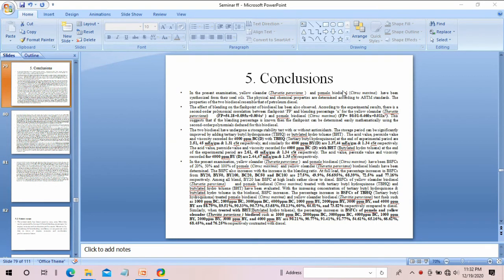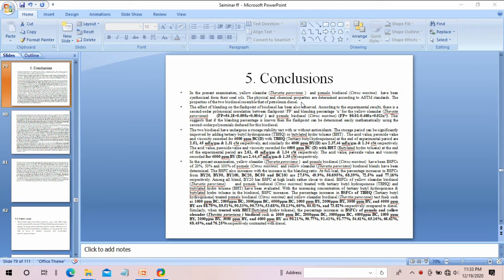Chapter 5 is for conclusions. You can see there are a lot of bullet points here, but note that this presentation was for a PhD viva, so many results are included. In your B.Tech project, you will not have that volume of results, so only include a few results as bullet points.